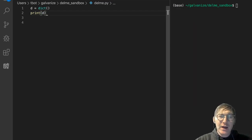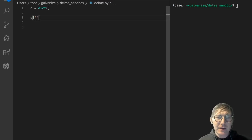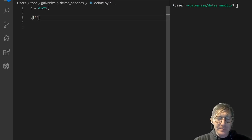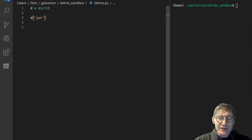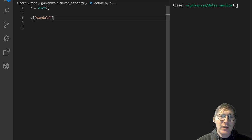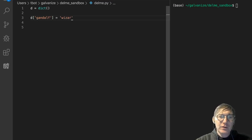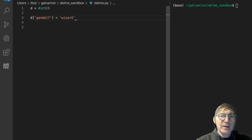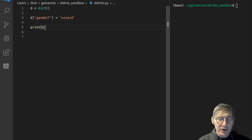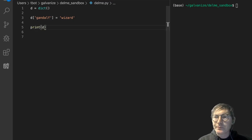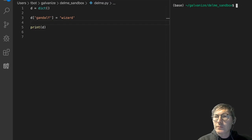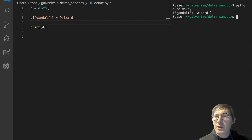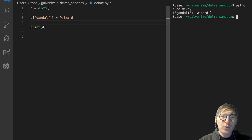Now let's add something to it. Let's create a key called Gandalf, and we're going to assign the value to it of wizard, and let's go ahead and print the dictionary now. Gandalf, wizard. All right, let's add a few more.